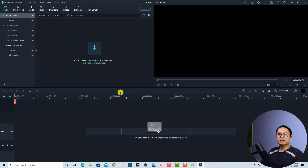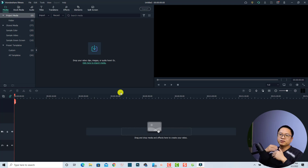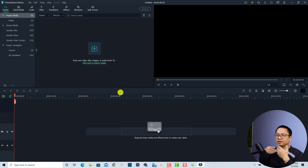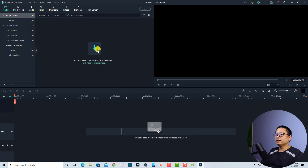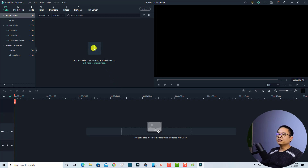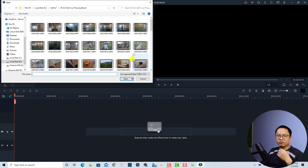Here is the main user interface of Filmora 11. The next thing you want to do is import the video and the image that you want to edit. In order to import the video and image, we can just click here at this button, and then select the video and image on our computer.